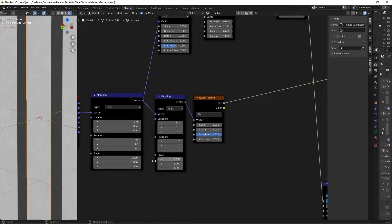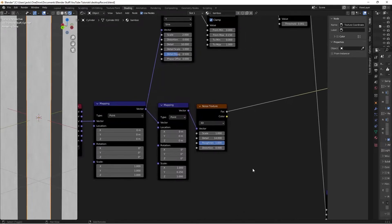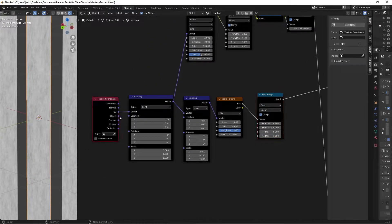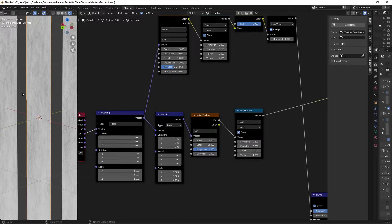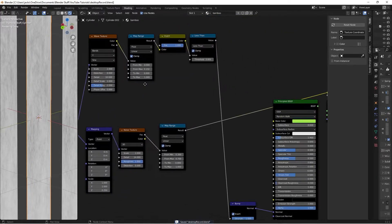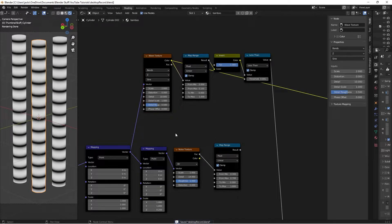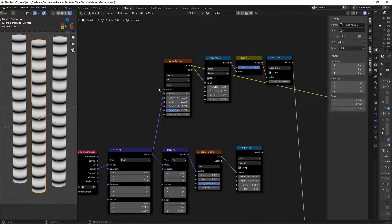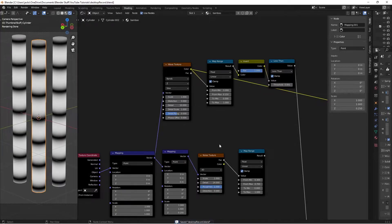If you're using UV mapping, set the Y scale on the mapping to 0.25 to stretch everything vertically. Add a Map Range node and set From Min to 0.3 and From Max to 0.7 to see the effect clearly. If you're using Object mapping, set Y scale back to 1 and Z to 0.25. On Object mapping, use Z on the wave texture and Z on this mapping; on UV coordinates, use Y on both. I'll stay on Object mapping and lower the overall scale to 1.